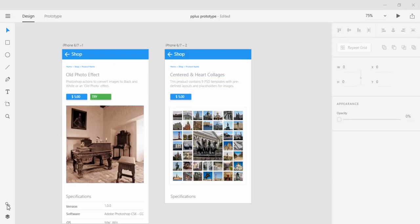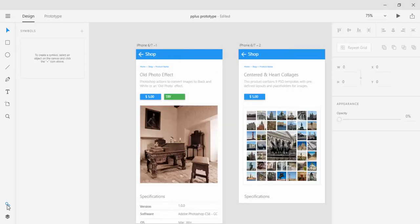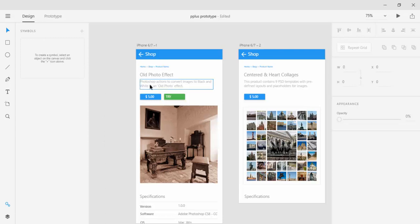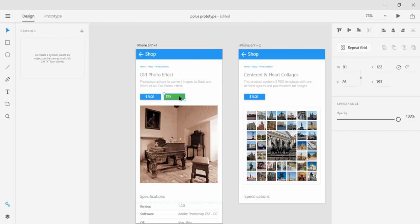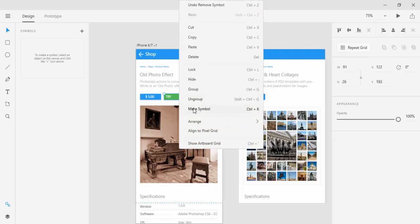You can click on the icon in the bottom left corner or you can use Ctrl or Cmd plus Shift plus Y keyboard shortcut that will open the Symbols panel. The next question is how to save an object as a symbol. You need to select the object first and then you can click on the plus sign in the Symbols panel, use the keyboard shortcut which is Ctrl or Cmd plus K, or right click and select make symbol.